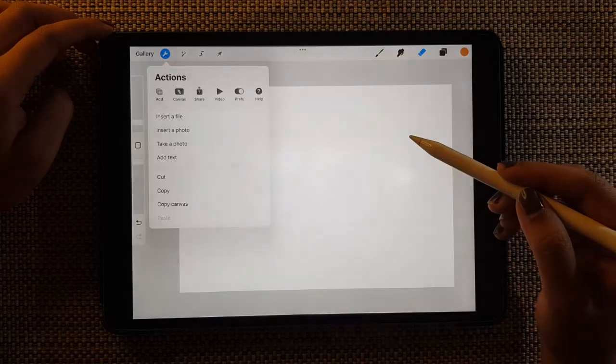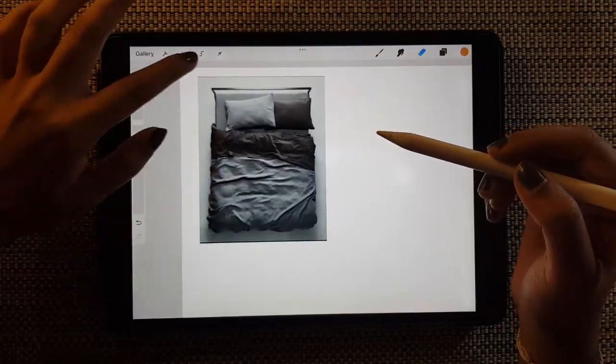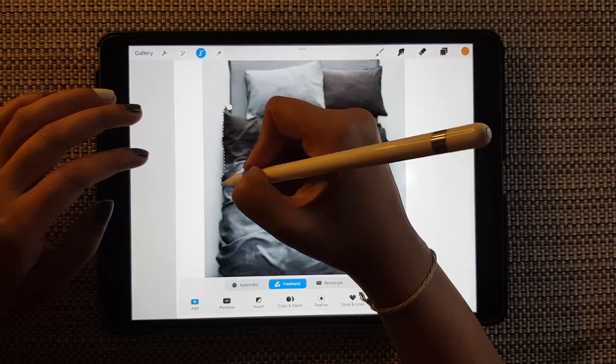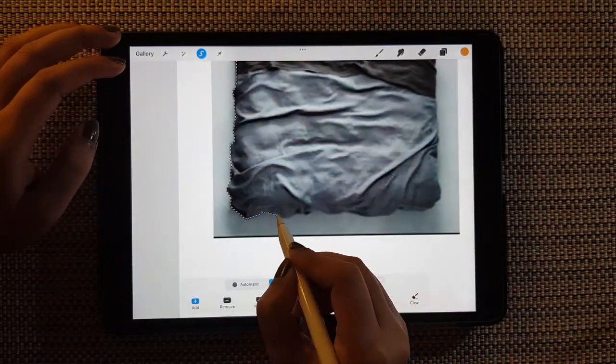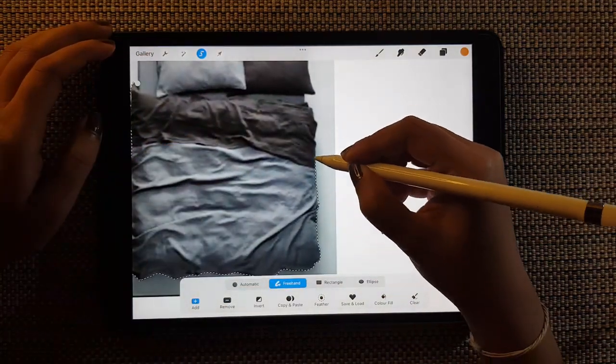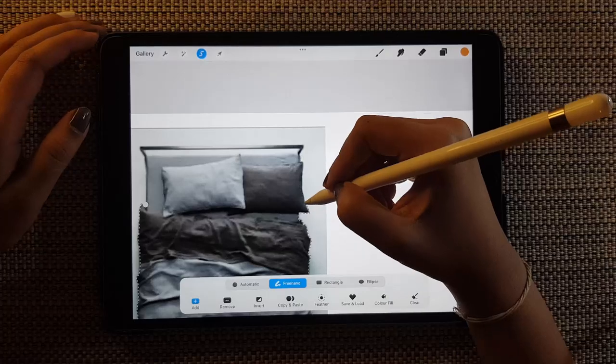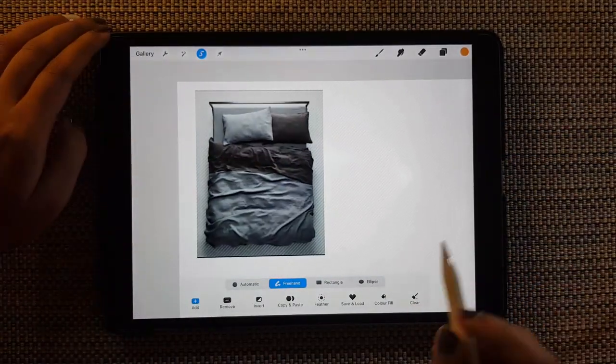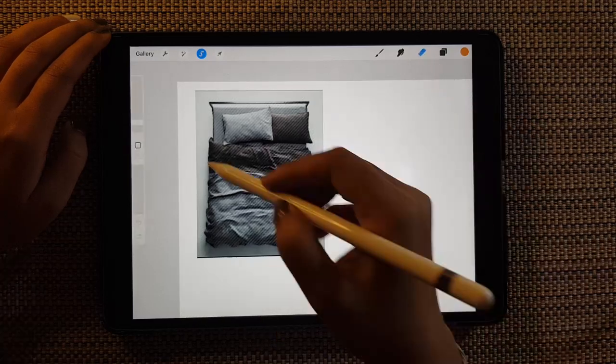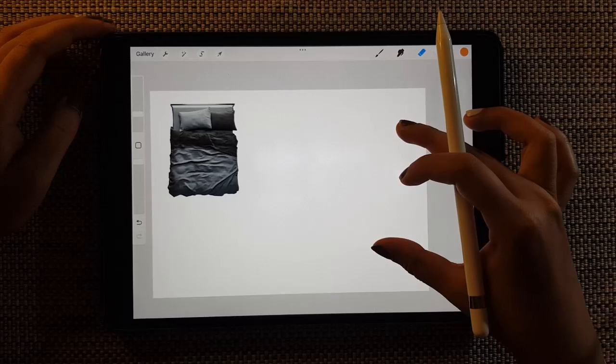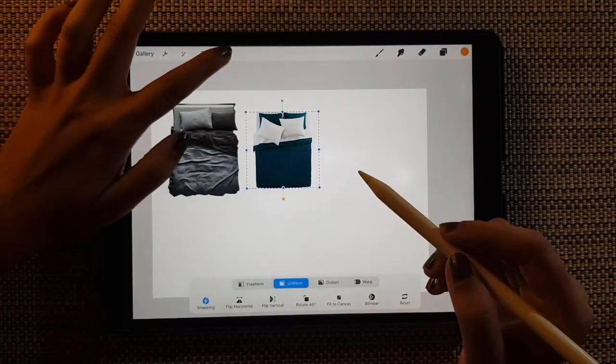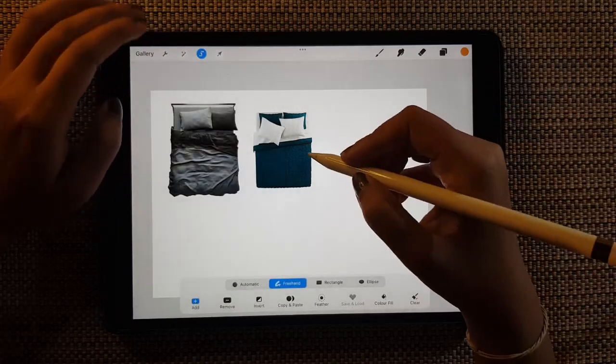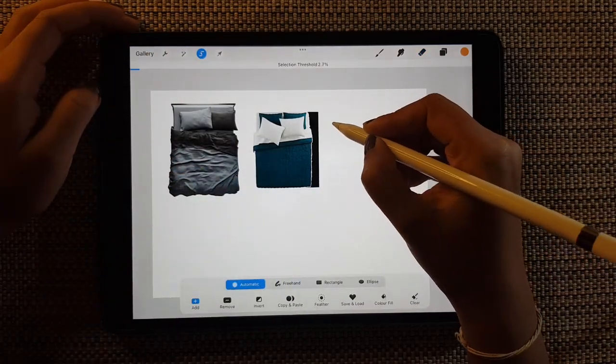And in a new layer of course we need to have bed, so I have imported this bed and I'm just using the freehand selection tool and I'm just selecting the edges of this bed. Select invert and erase the outer portion of the bed. There you go.